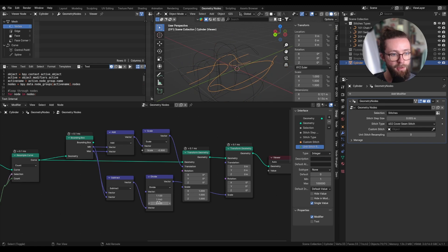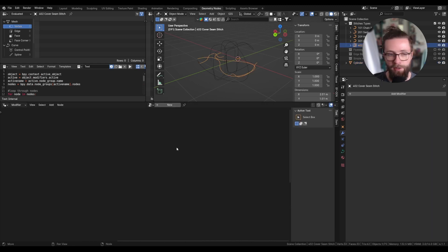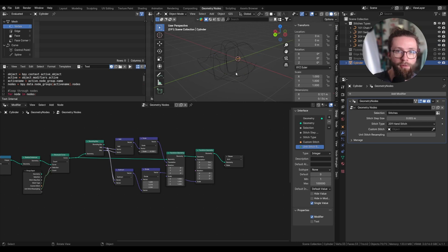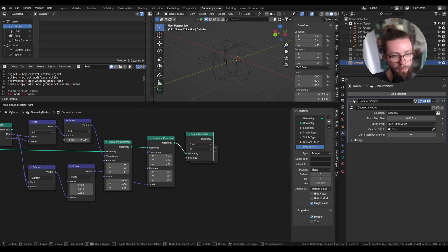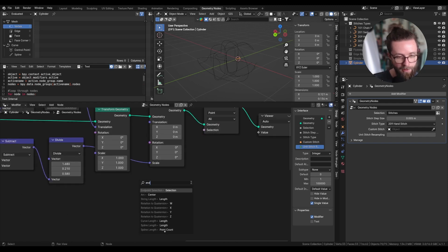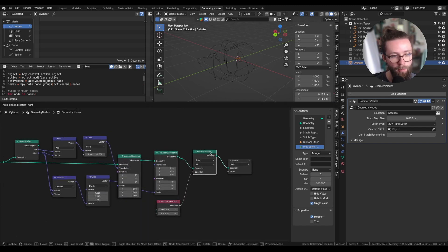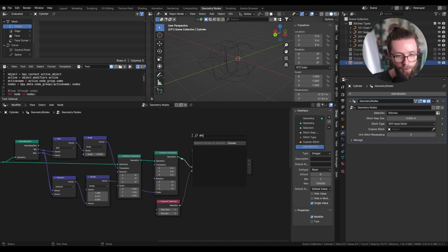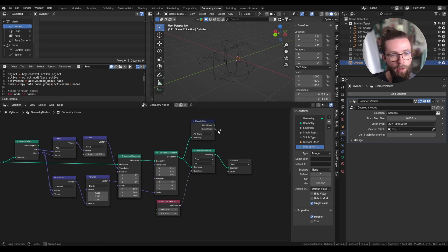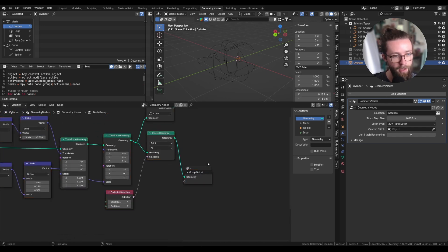For the resizing to work properly, set it as a second Transform Geometry node in the scale input. Now whatever vector I put in here will set the curve's dimensions and it will always stay around the origin. The final step for this custom group will be to remove the starting point of the curve so that when we join all curves end to end we won't have duplicated points. Let's add a Delete Geometry node set to point and all, and for the selection add an Endpoint Selection node with a value of one on the start size only. We'll also need the number of threads, so add a Domain Size node set to curve to get the spline count.